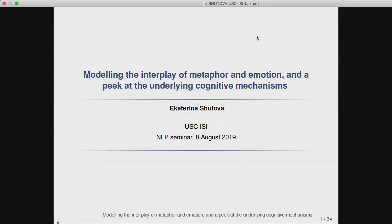Ekaterina is an assistant professor at the Institute for Logic, Language and Computation at the University of Amsterdam. Her research is in natural language processing with a specific focus on computational semantics, figurative language processing, multilingual NLP, and cognitively driven semantics. Previously she worked at the University of Cambridge Computer Laboratory, the International Computer Science Institute, and the Institute for Cognitive and Brain Sciences at UC Berkeley. She received her PhD in Computer Science from the University of Cambridge in 2011.